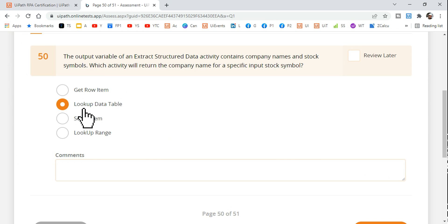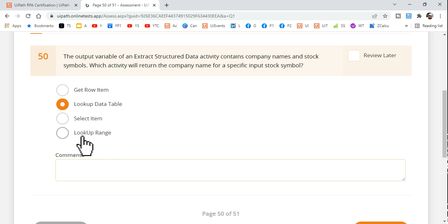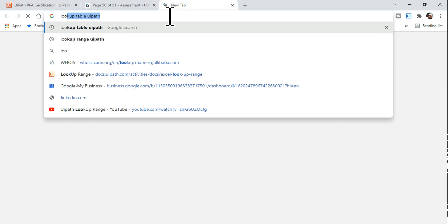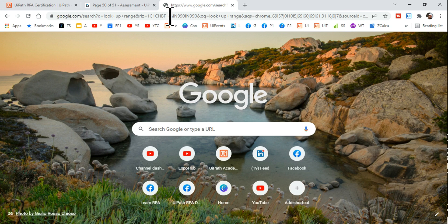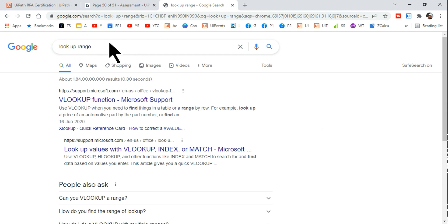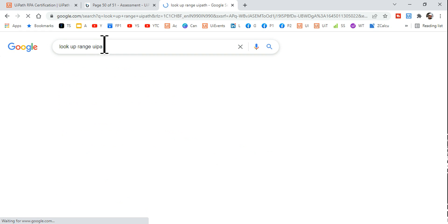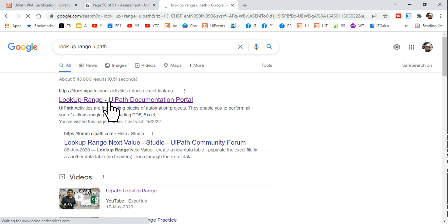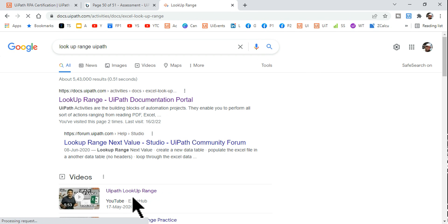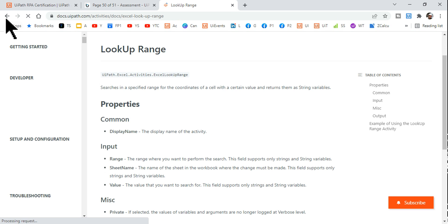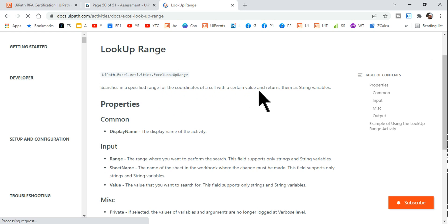Look at the output - see, the message box has finally appeared where it's showing me value B, which is correct. So the correct answer for this is Lookup Data Table. Now many might have questions - what is Lookup Range? So let me show you. Lookup Range - always try to Google it and you will find Lookup Range UiPath from docs.uipath.com. It searches in a specified range for the coordinates of a cell with a certain value and returns them as a string variable.